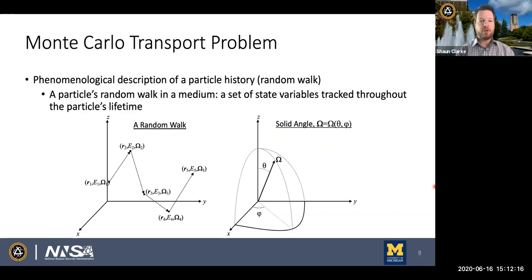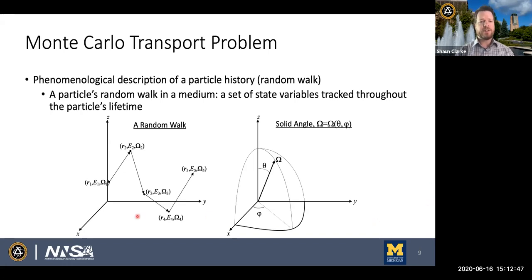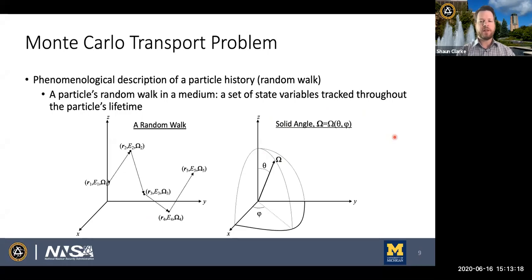What do we mean by a random walk? When neutrons move through a medium, their path is generally referred to as a random walk because every step along that path is random — the direction of scatter, the energy lost, and the interaction type are all random. The random walk can be thought of as a collection of states: the neutron starts in state R1, E1, omega1, then through an interaction transfers to state R2, E2, omega2, and so on. We use the letter omega to denote direction in three-dimensional space, called solid angle.